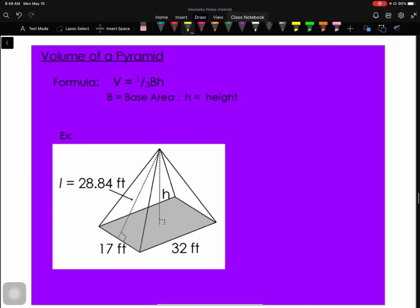Now let's try a rectangular pyramid. We need base area B and vertical height h. Starting with base area: it's a rectangle, so B = 17 × 32 = 544 ft².